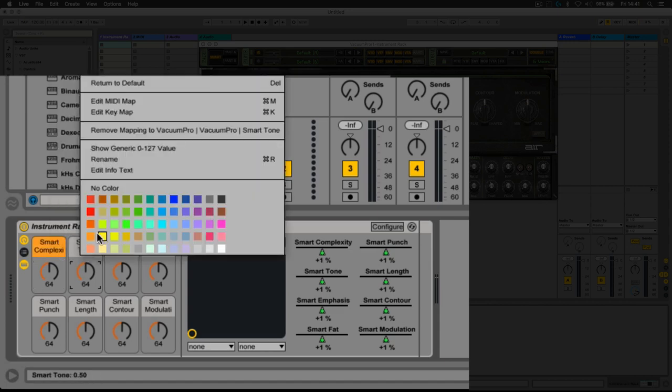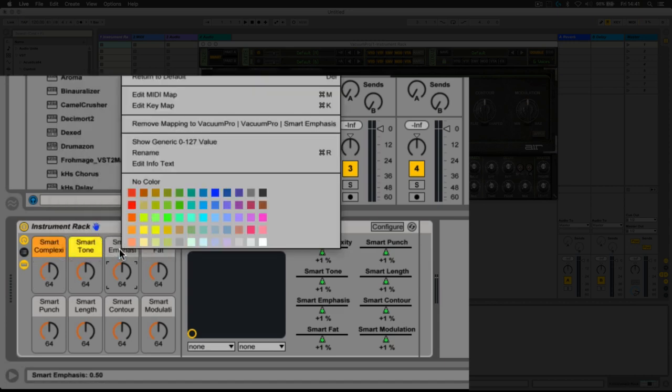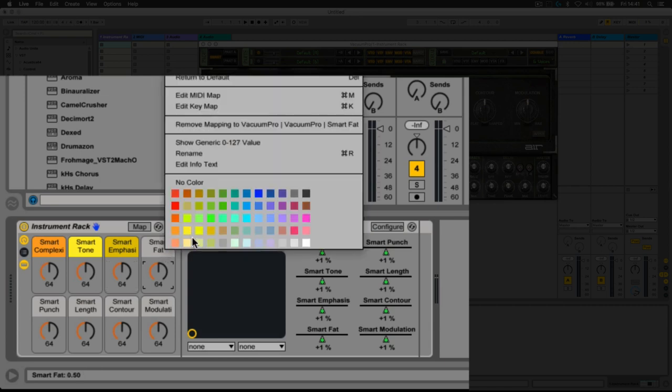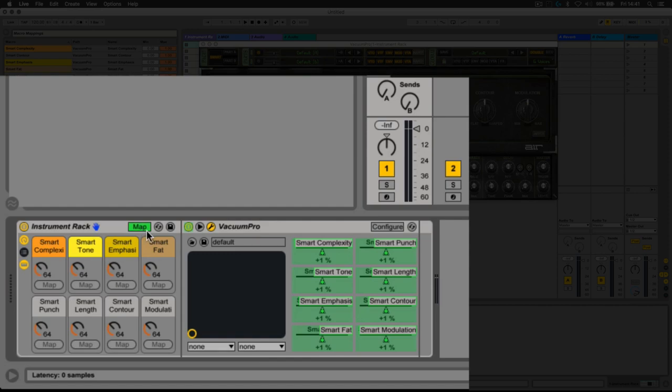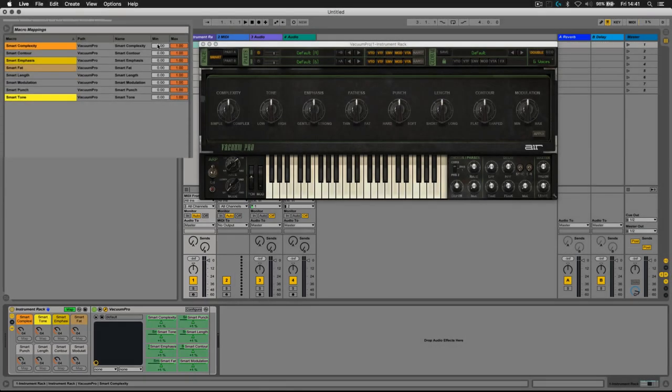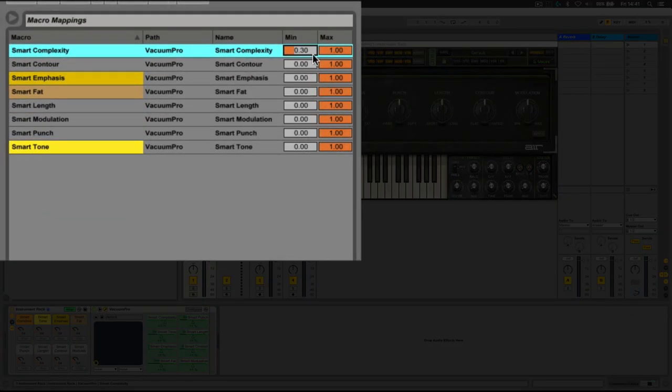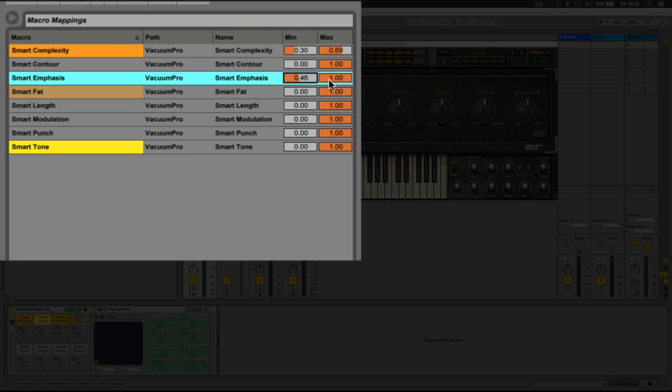We can also activate the mapping mode here within the rack, and that enables us to define custom ranges for each of these macro parameters. It also enables us to invert ranges and essentially customize this particular VSTi and the core parameters to suit our personal preferences.